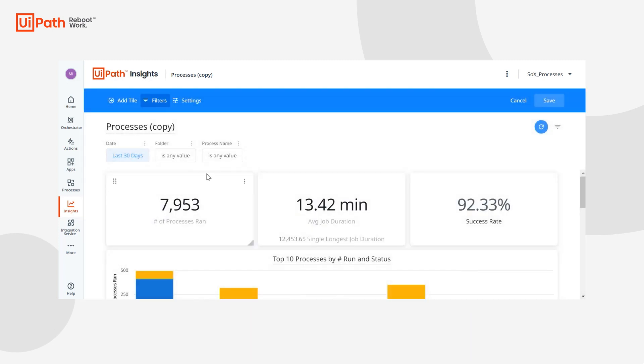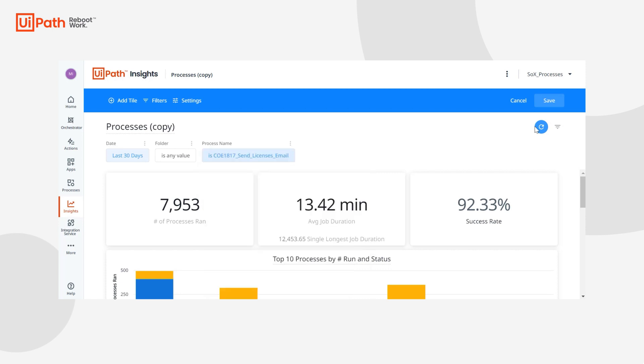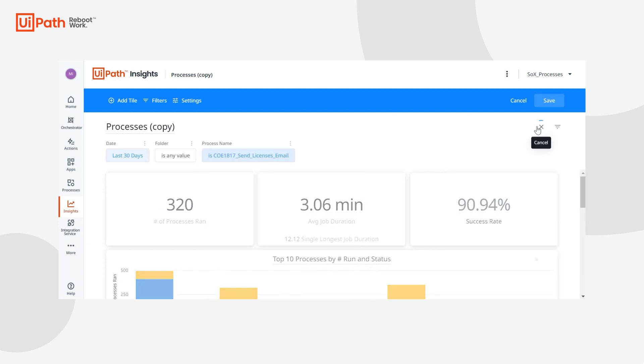Now if we just select a specific process name, let's say send licenses email, hit refresh. Once that's done, we'll save the dashboard.